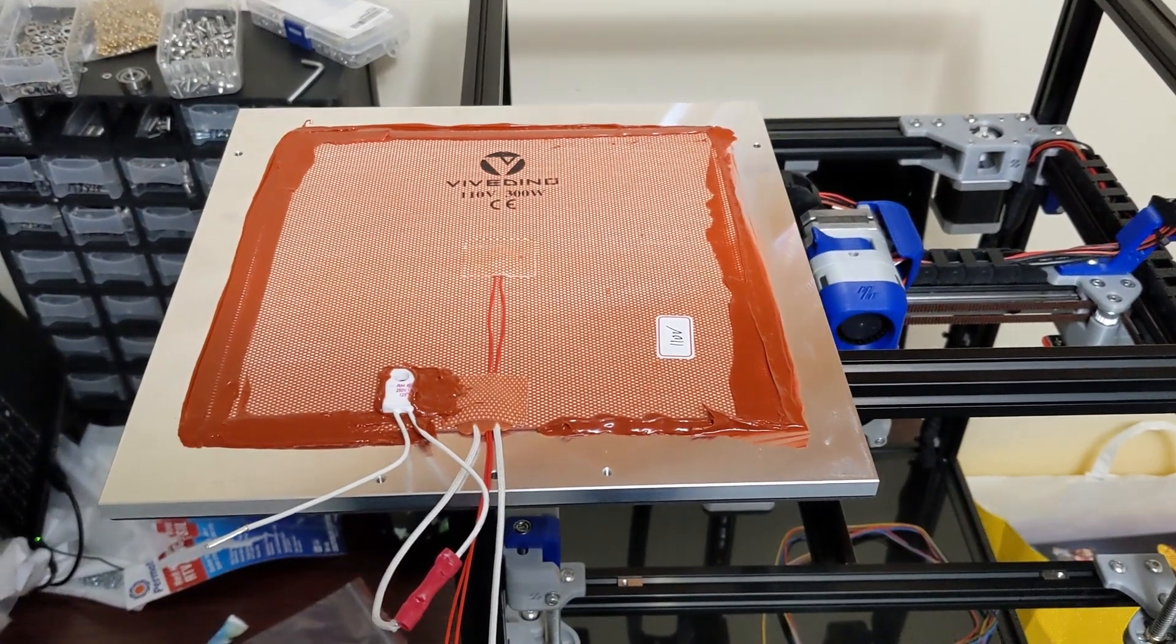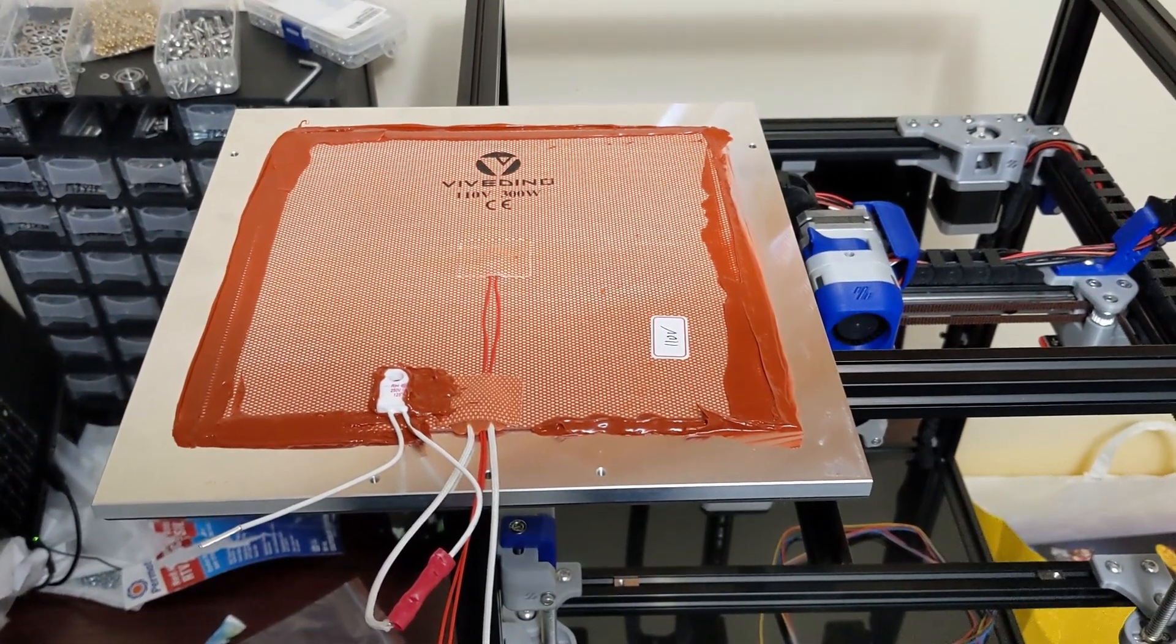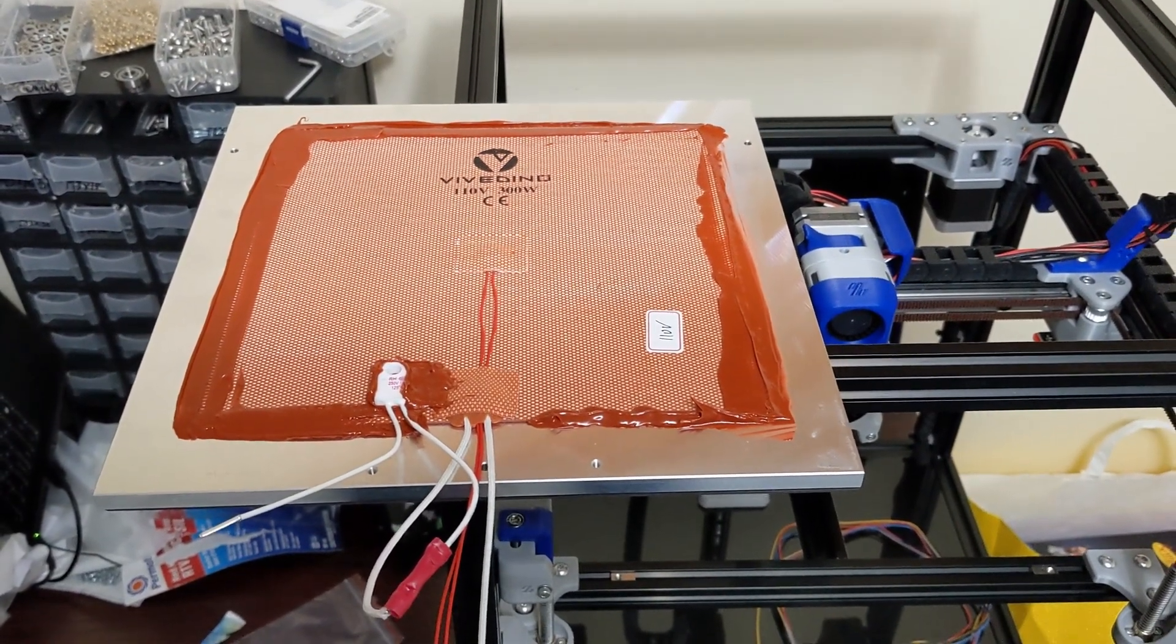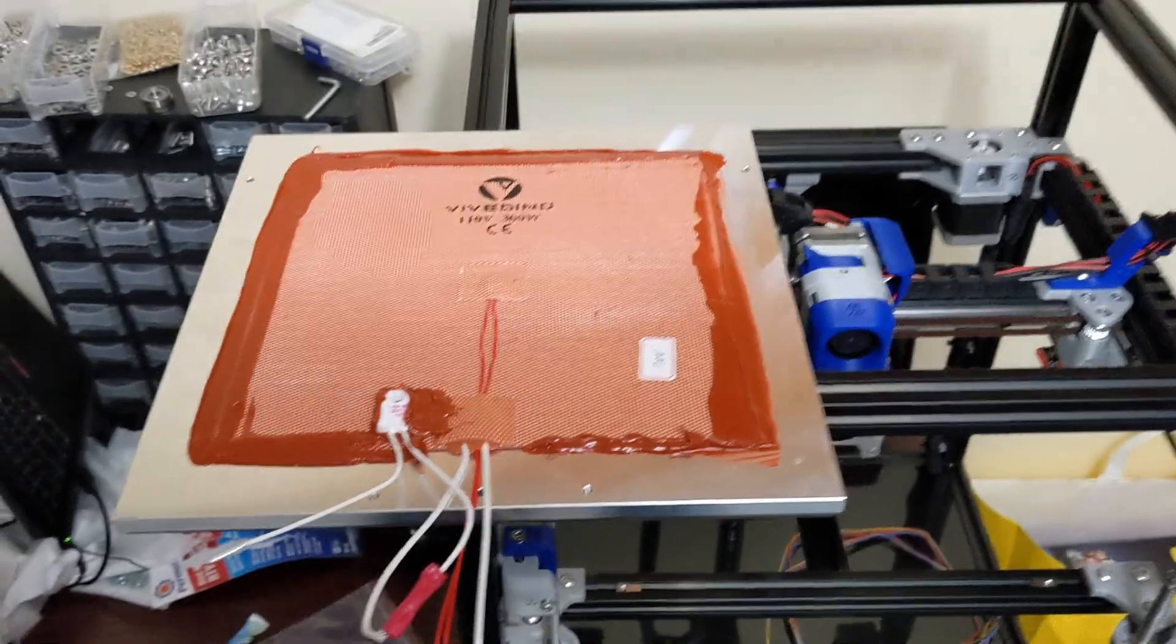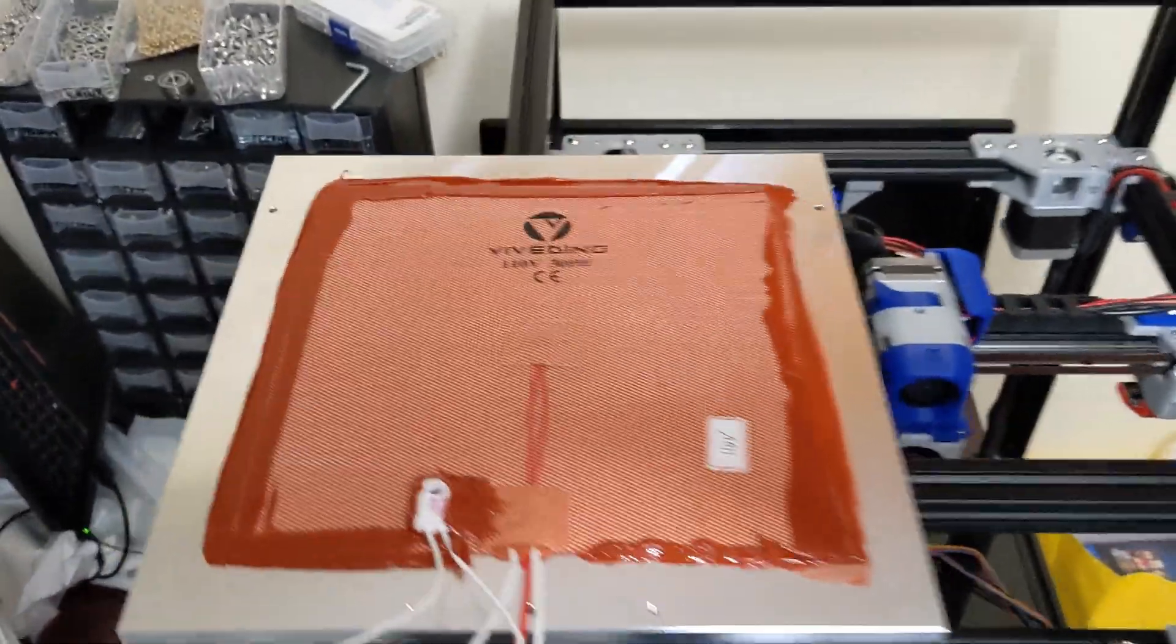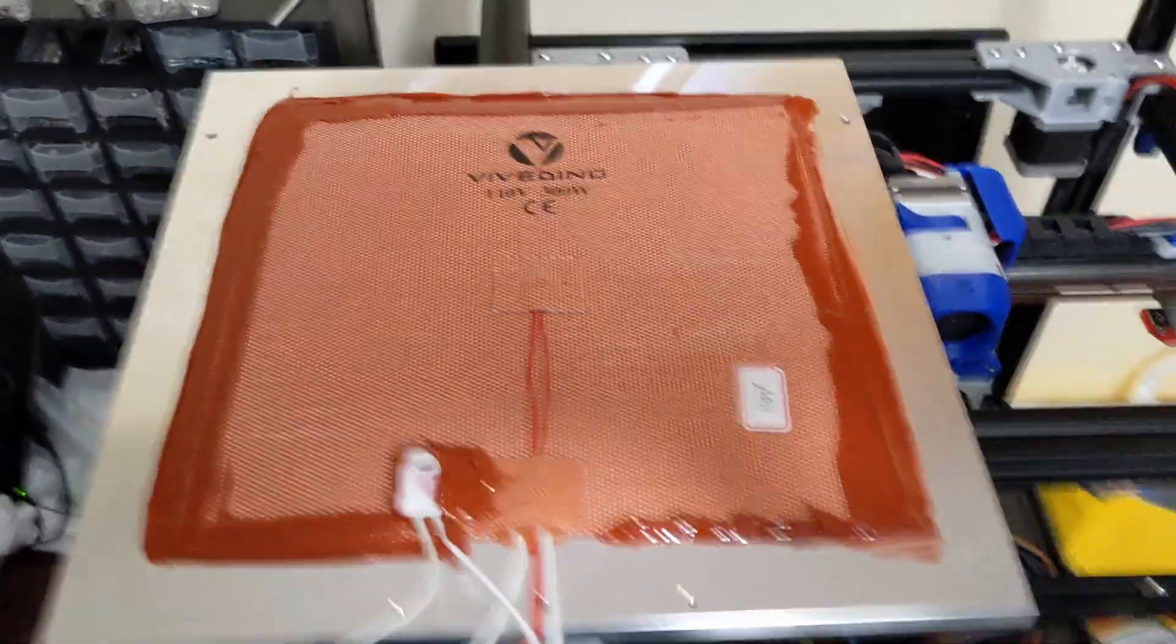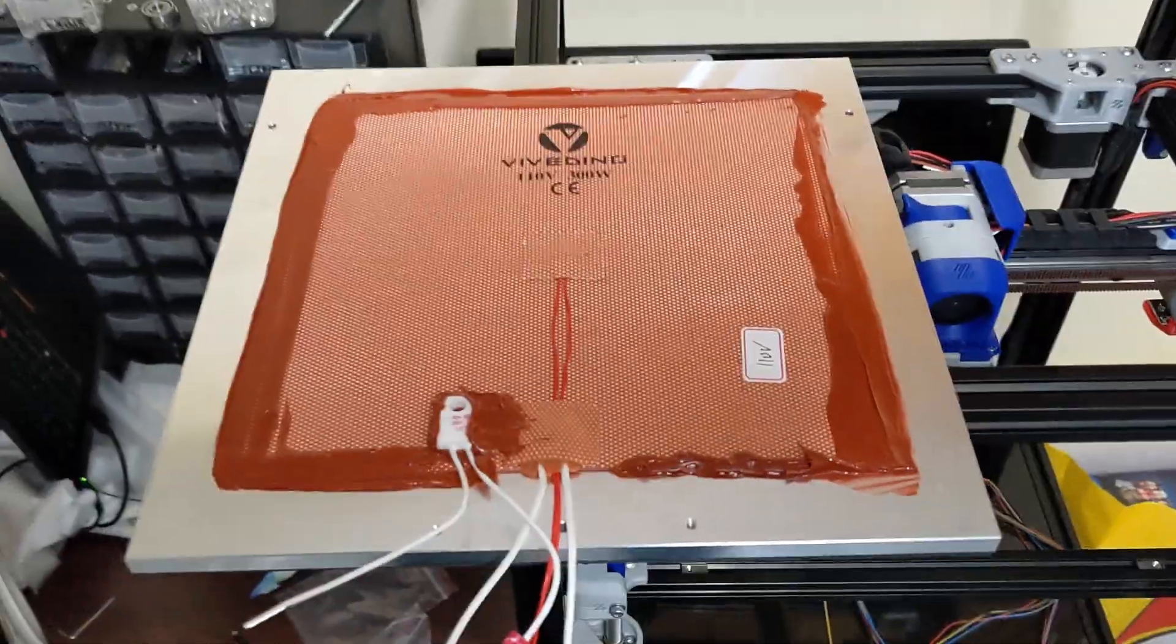Hey everyone, welcome to episode 3 on my FormBot Voron Trident Kit. I'm going to talk about the bed here a little bit.